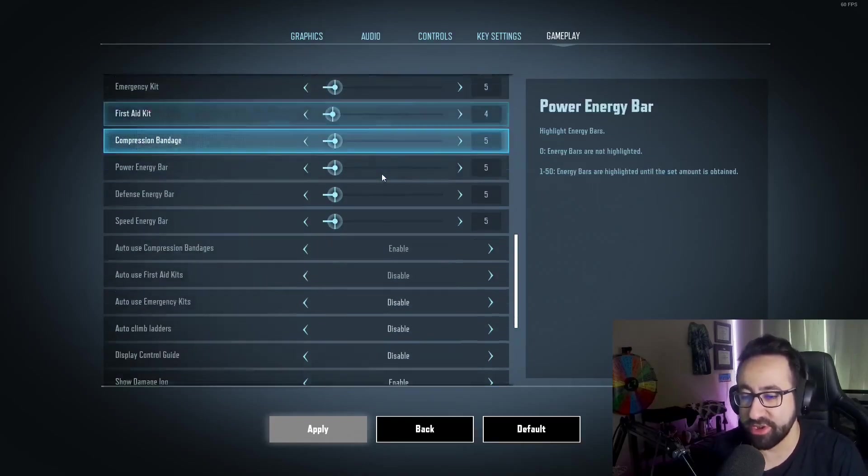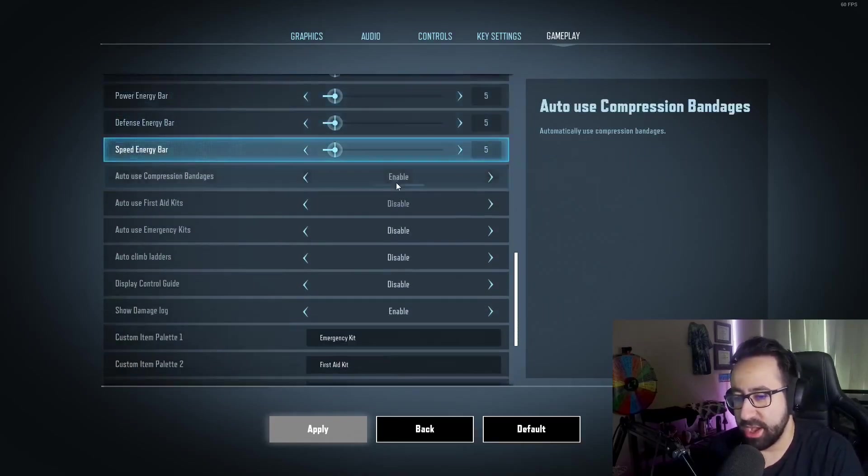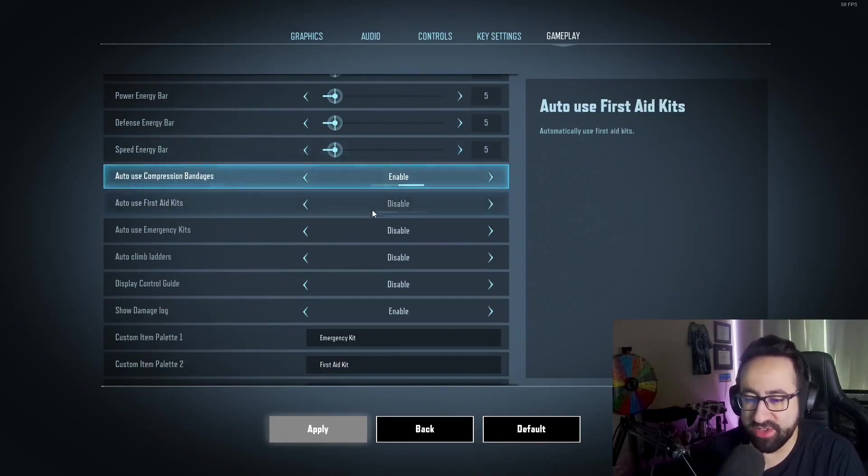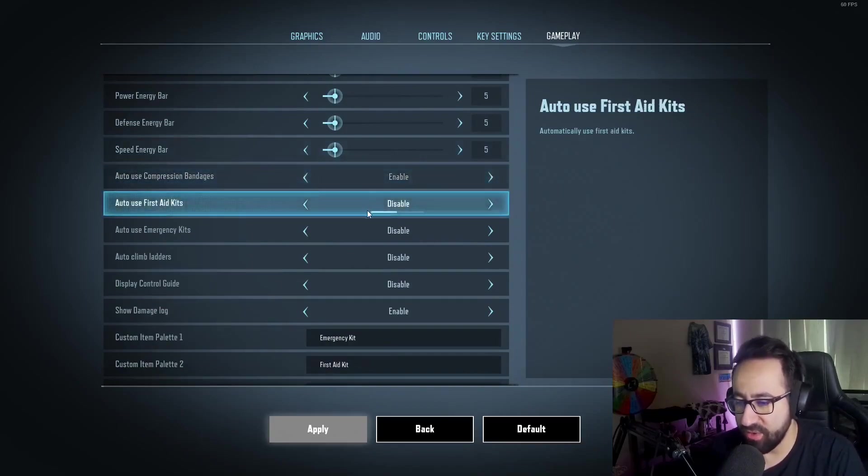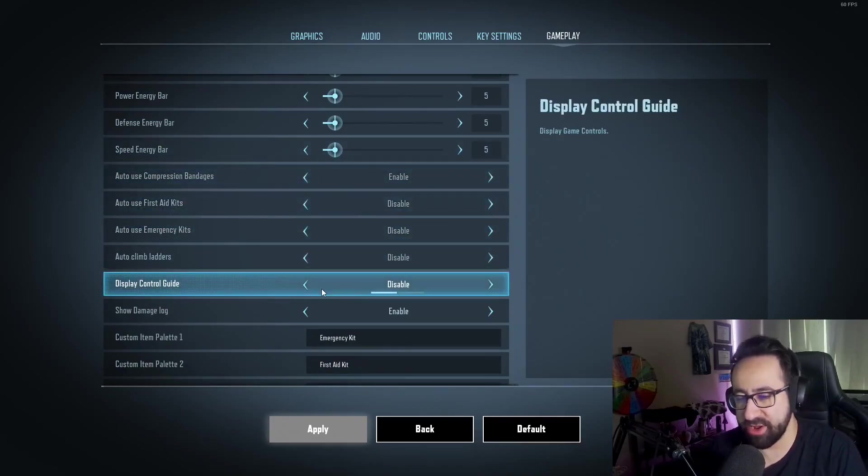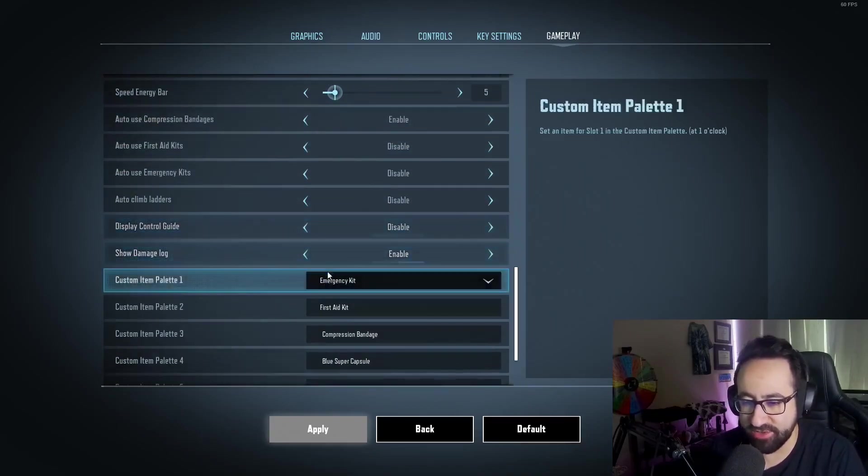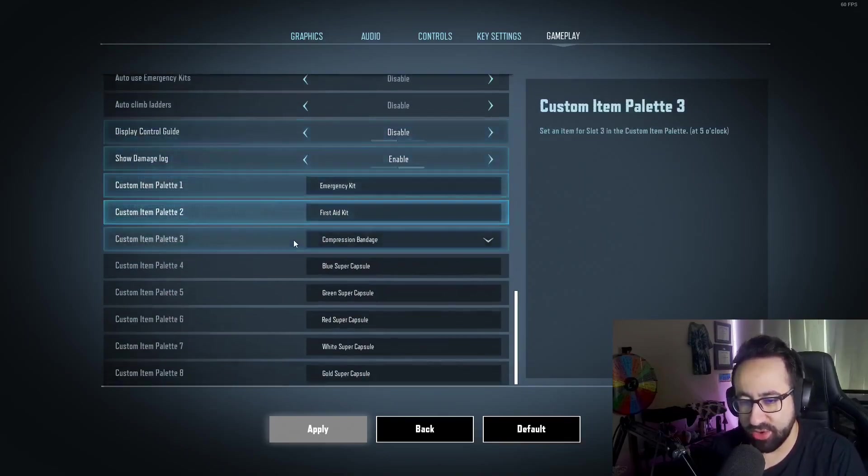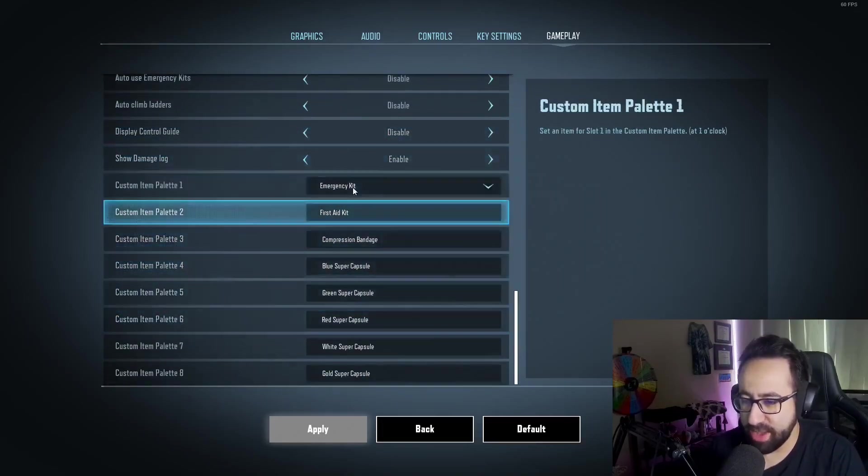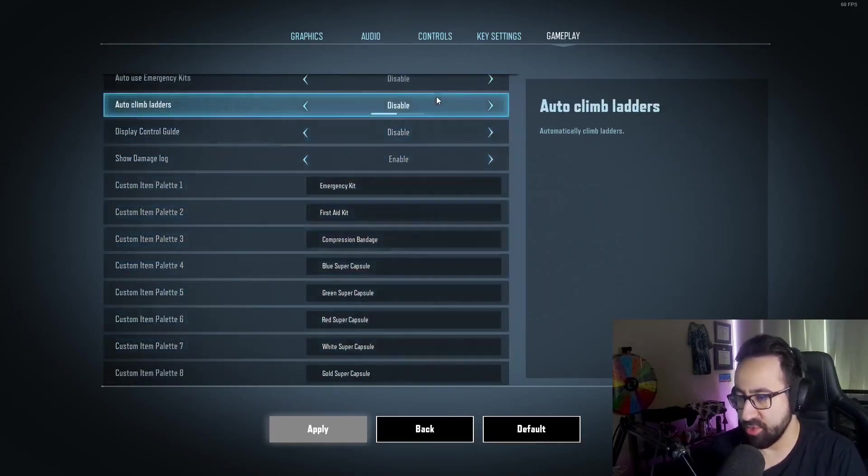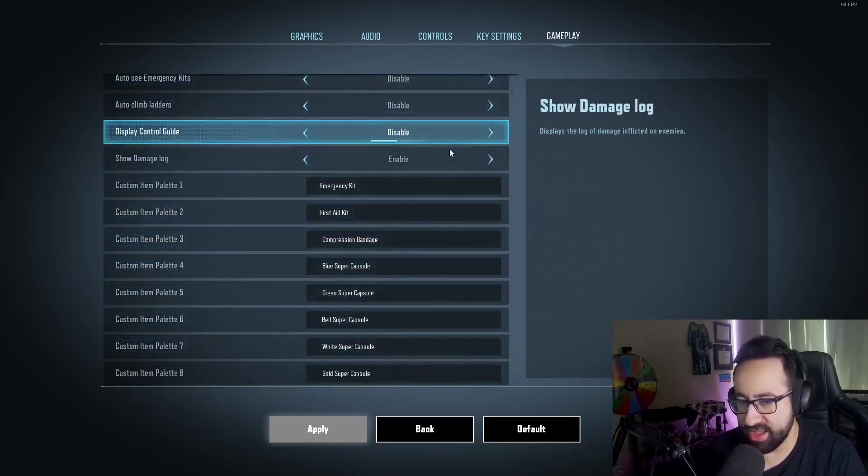I do use auto-compress bandages. All these are pretty default. I did turn off the control guide—it's just a little bit too cluttered for me. You can customize your item palette here at the bottom as well. And yeah, that's all my settings for now.